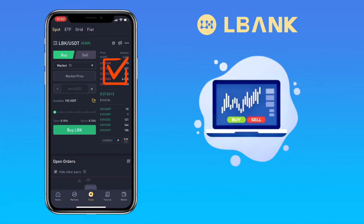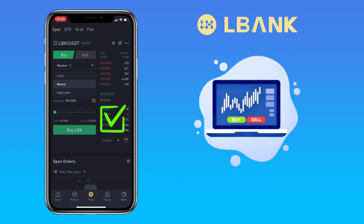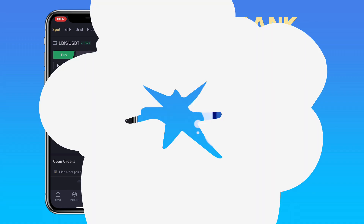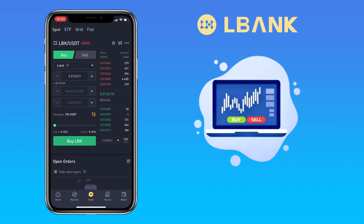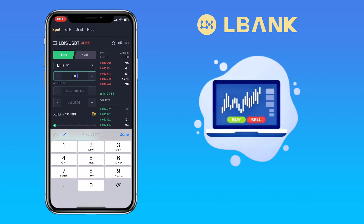This red part shows the sell orders and the green part shows the buy orders. The middle part is the current token market price. Input the buy price here. Right now, LBK is at $0.0124.